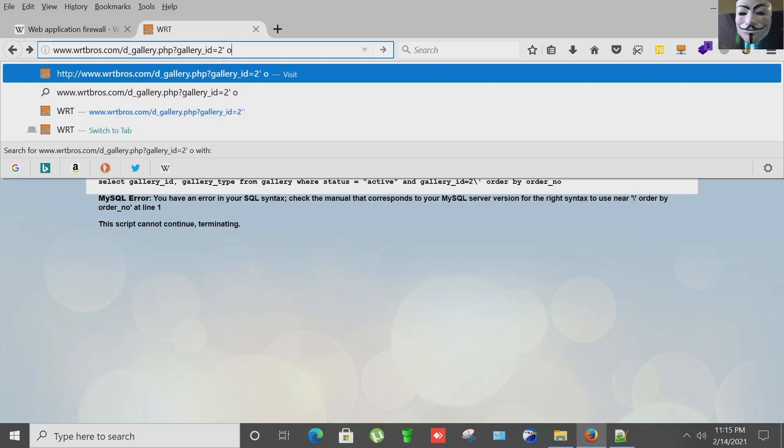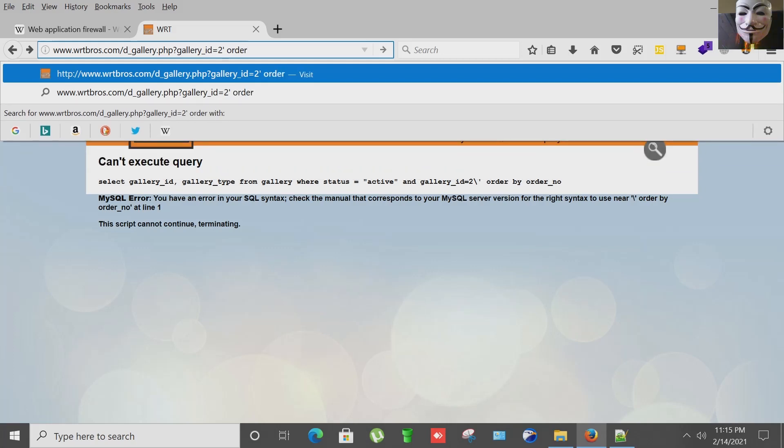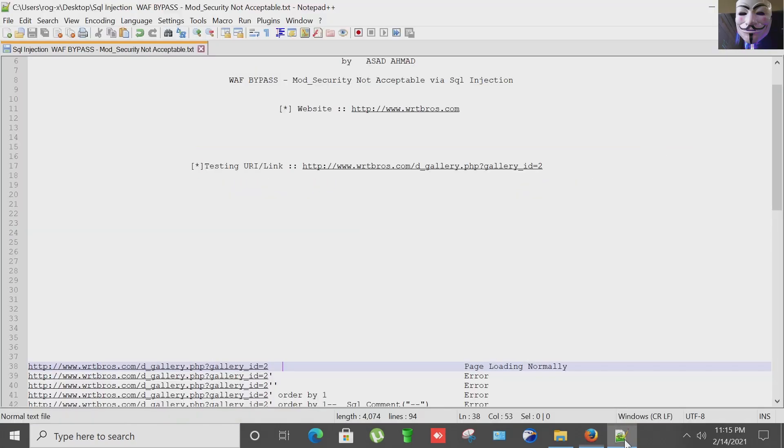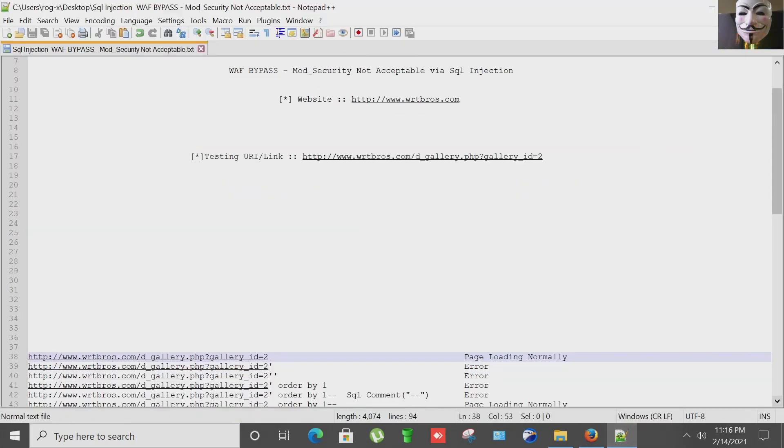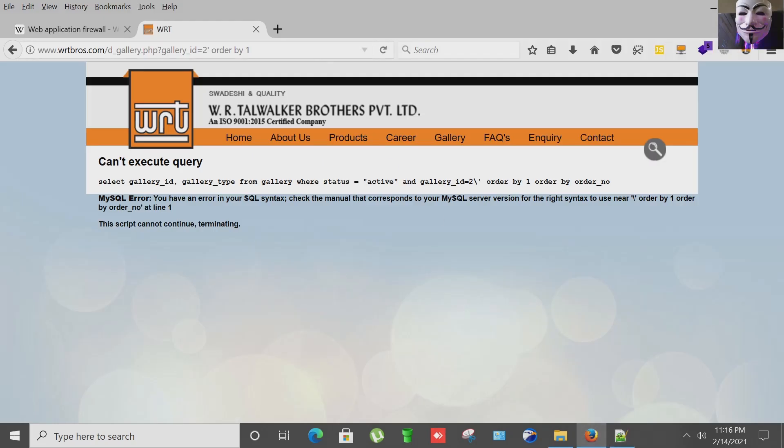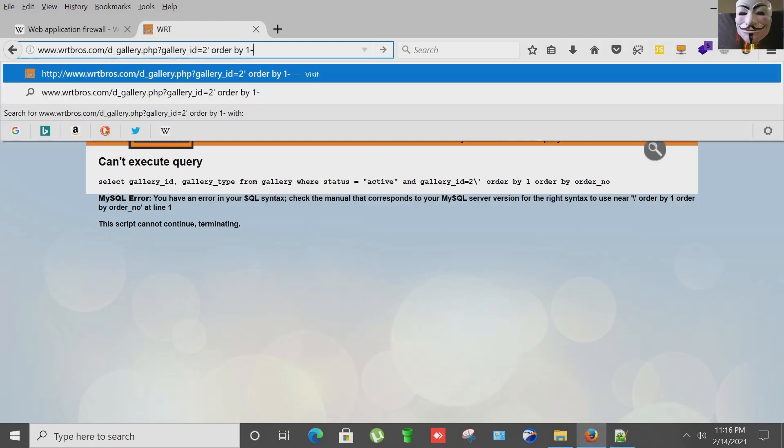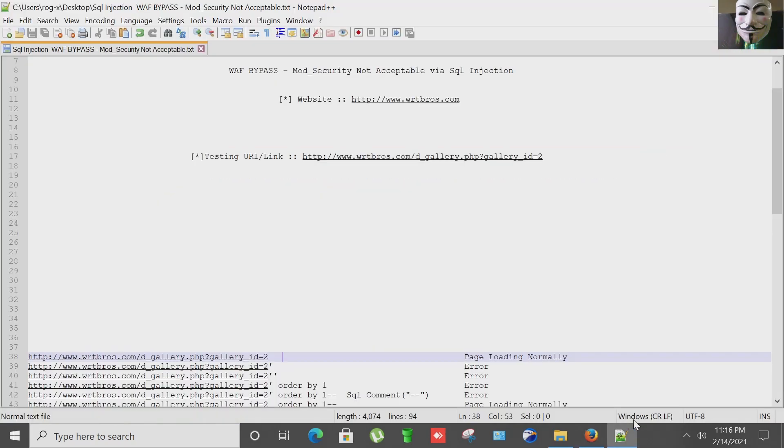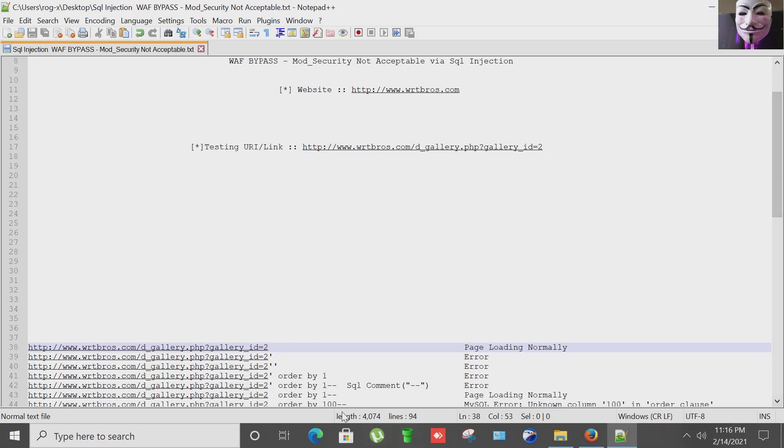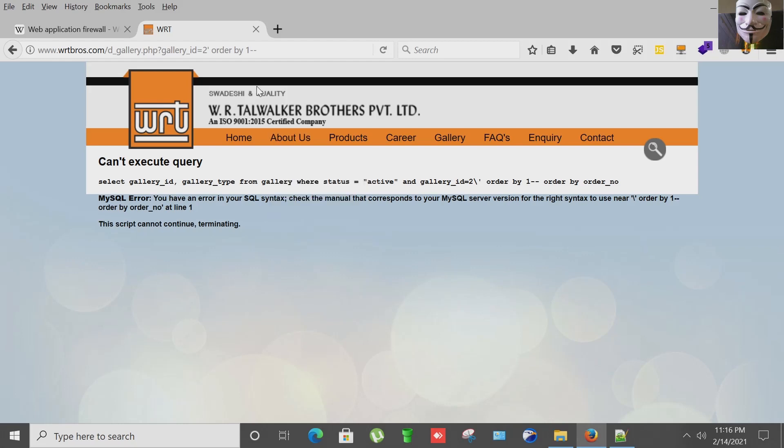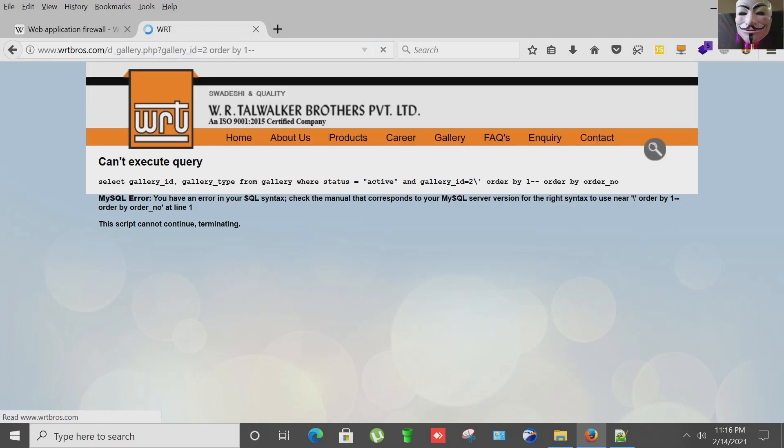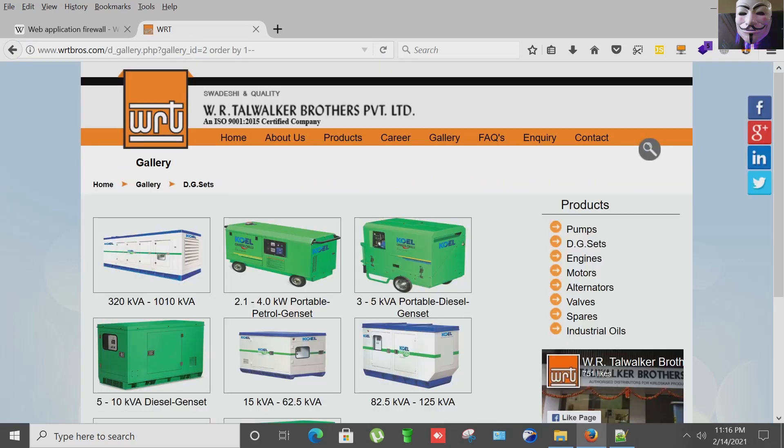Next step is I'm going to start ORDER BY payload to check the number of columns, ORDER BY 1. You got nothing, still in the same error. Now I'm going to use a SQL comment that is hyphen hyphen to check if I can bypass this error. I'm going to try again, removing this single quote apostrophe, hitting enter, and yes the page is loading normally.